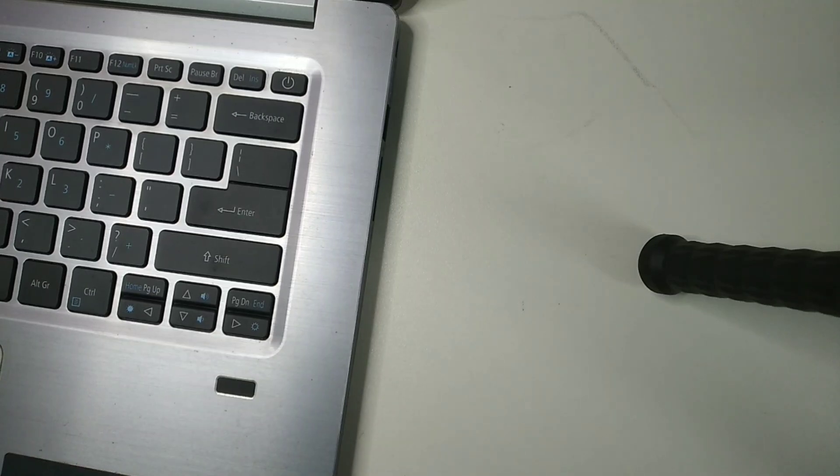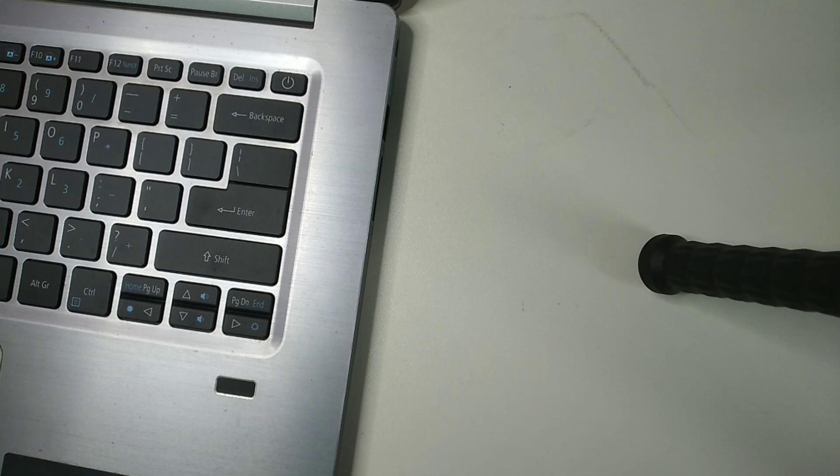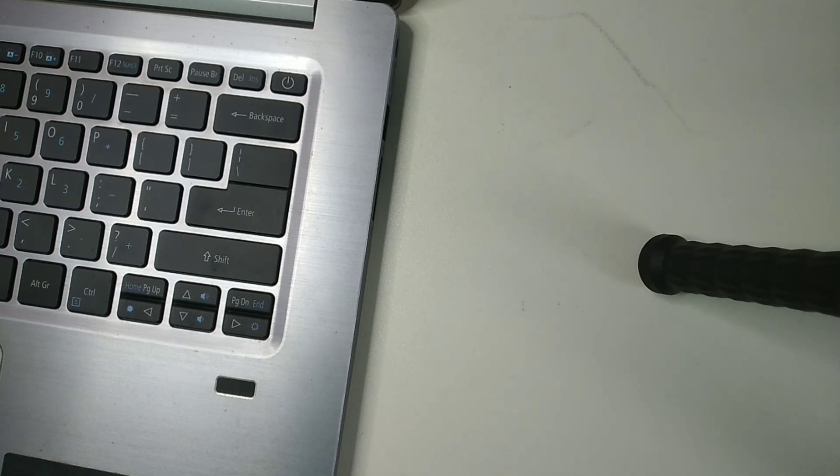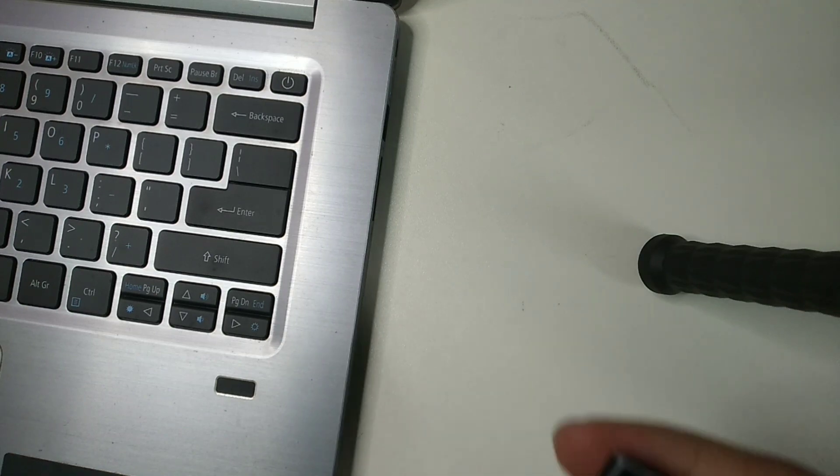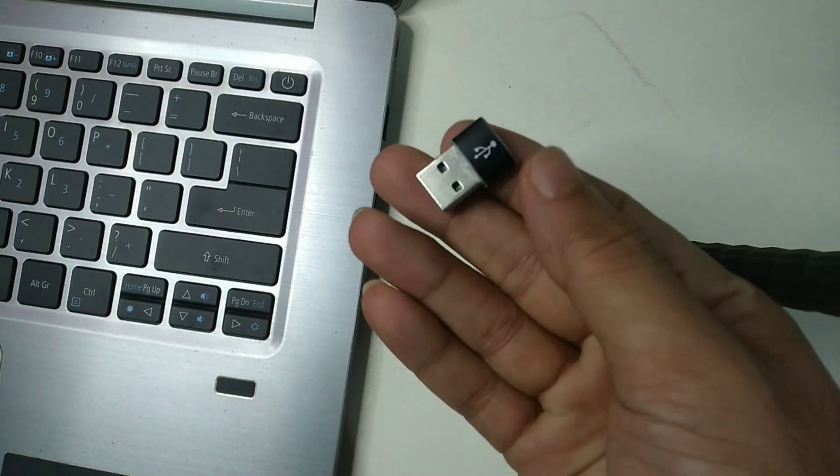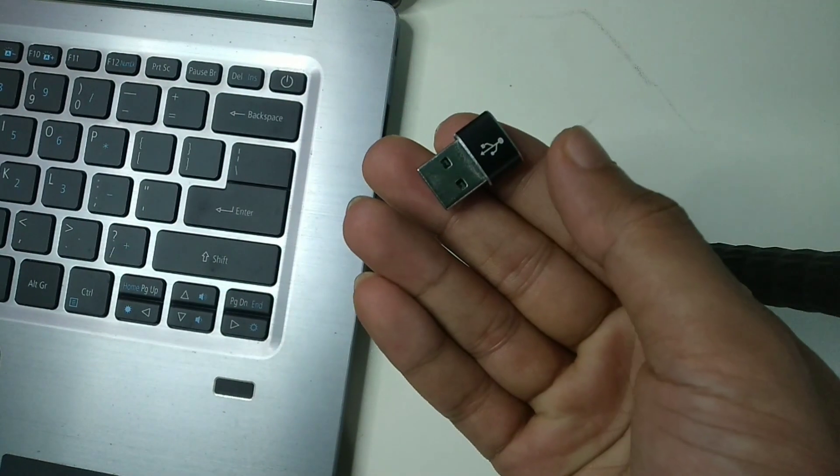Hello everyone, welcome back to my channel. Today in this video I'm gonna show you how to use Type-C port in any laptop. So let's begin. First of all, you just need a converter.